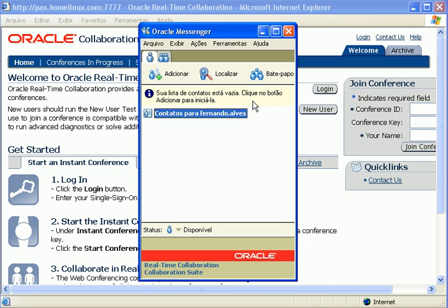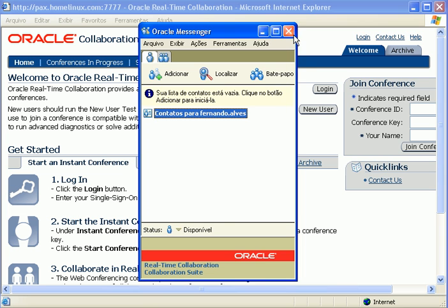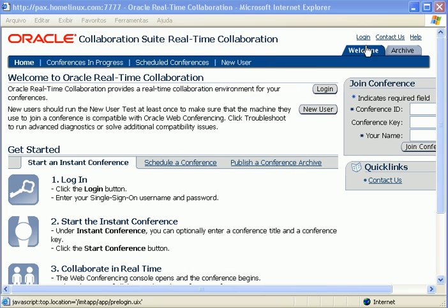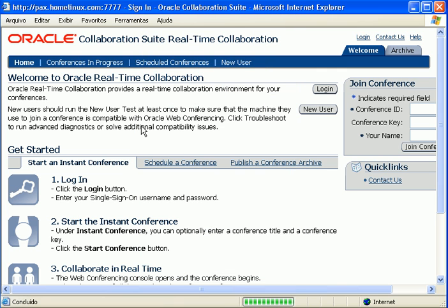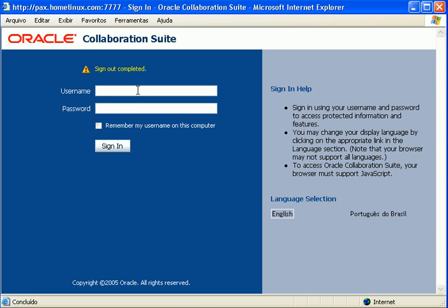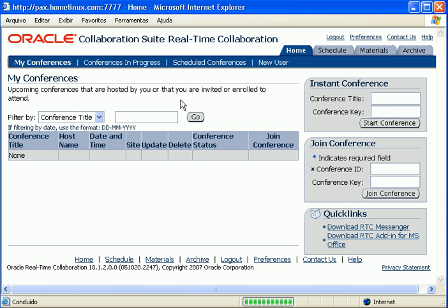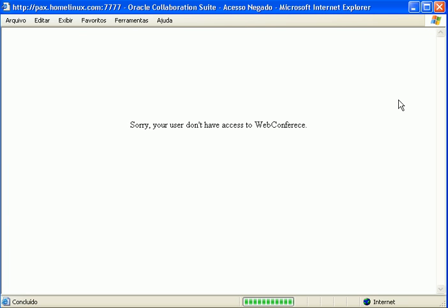As you can see today, I am signing on Oracle Messenger and if I try to log in here and try to open a conference, I will not have access.